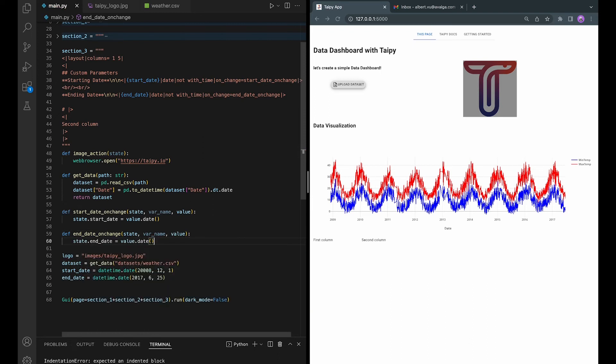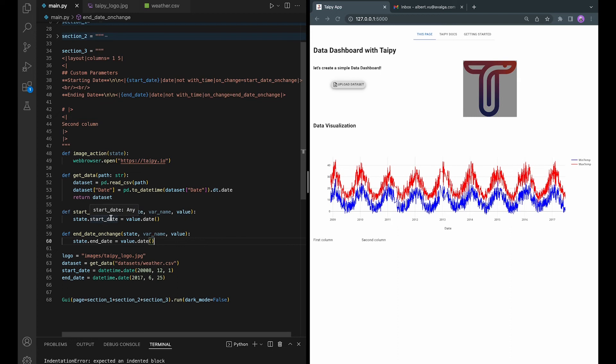The value here is the new date value that was entered and this function will change the startDate variables in the current state with the new date.